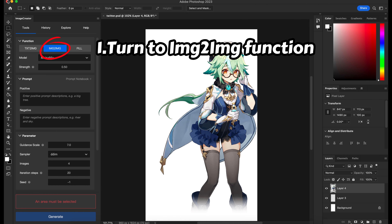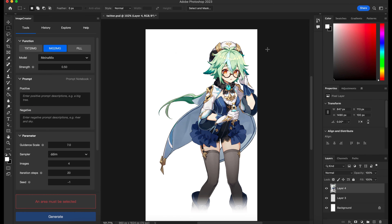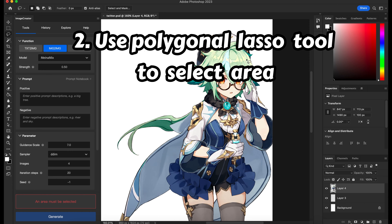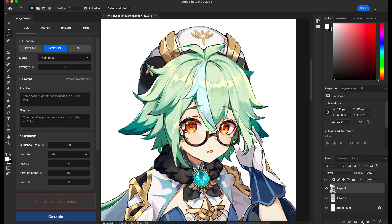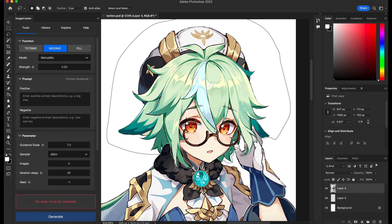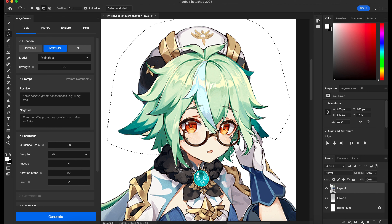Then turn to the Imagito image-to-image function. Now the very important step is to choose the polygonal lasso tool to select the place you want to create. Let me zoom in and make a very accurate polygonal selection. You can do a very delicate selection here and only select the hair of Sucrose. Now we have done the general selection.